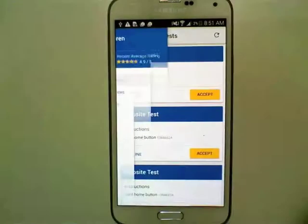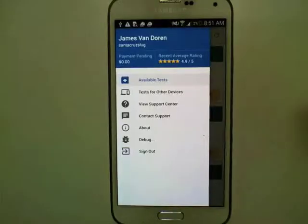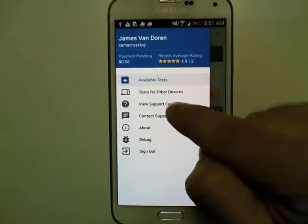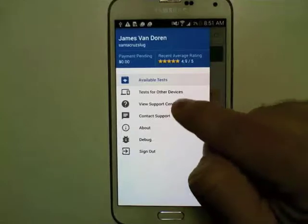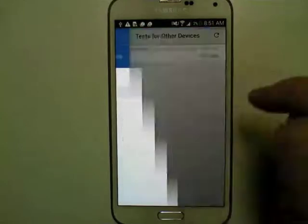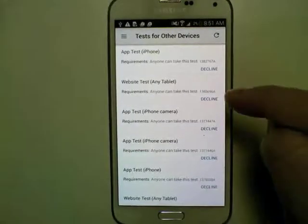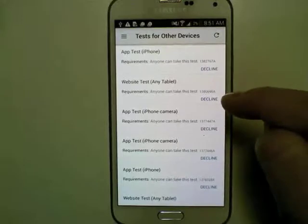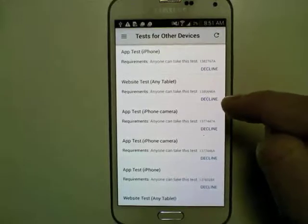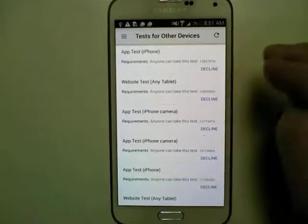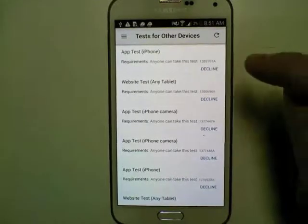If you go into the menu at the top left you can see all the different options. There's a section for tests for other devices, which lists all of the tests available to you that aren't available to take on this specific device.